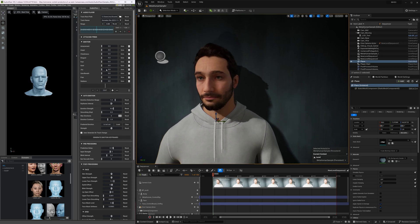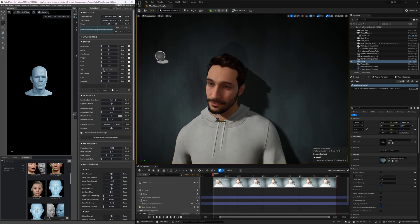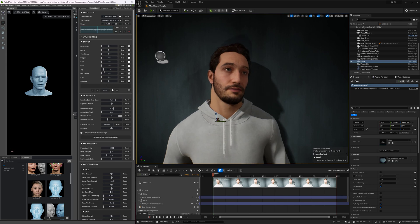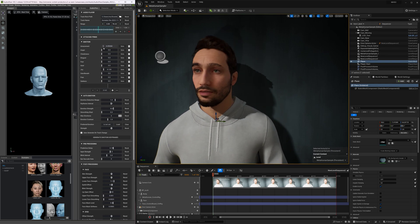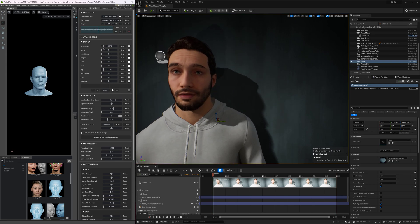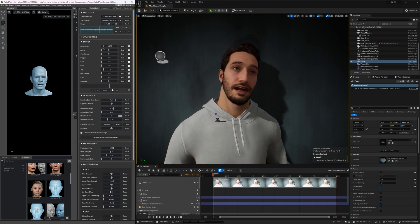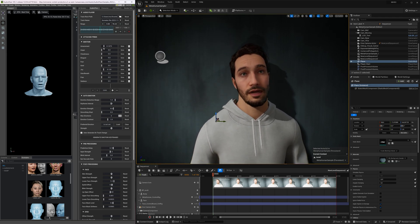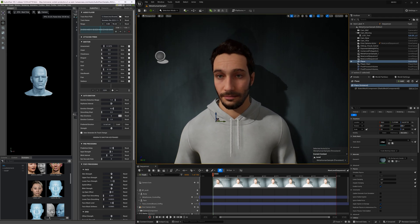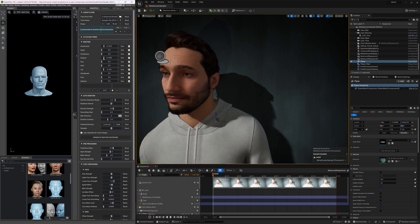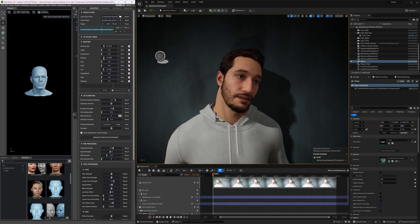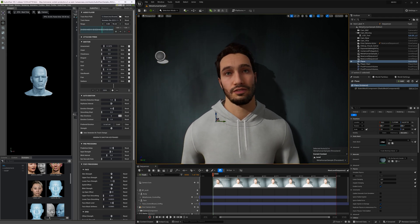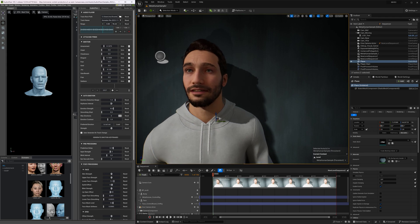Audio2Face is a groundbreaking technology developed by NVIDIA that can generate lifelike facial animations from audio input alone. This AI-driven solution has opened up new possibilities in fields like filmmaking and video game development, where realistic character interactions are crucial for engaging storytelling experiences.